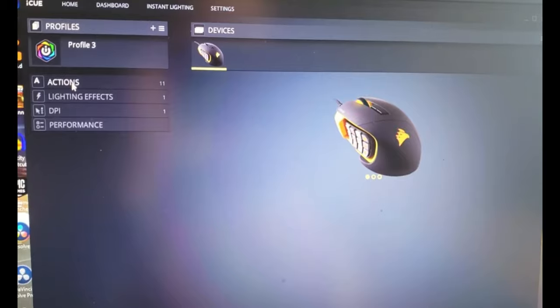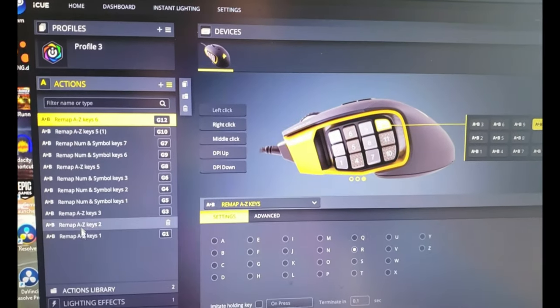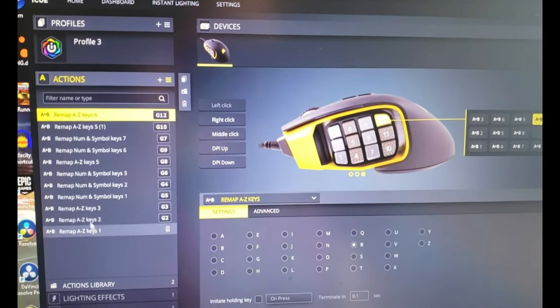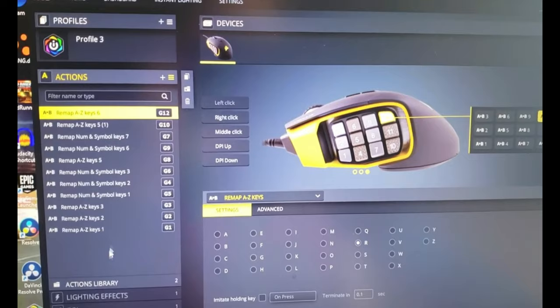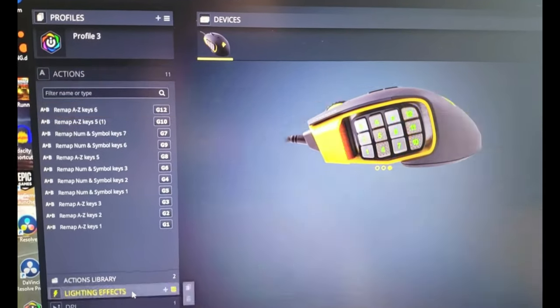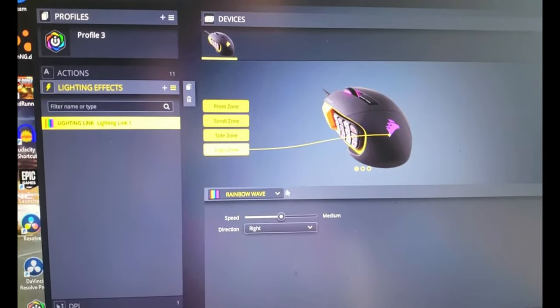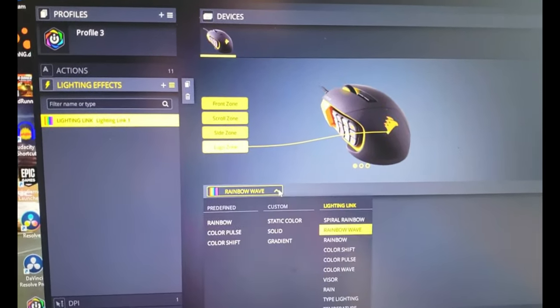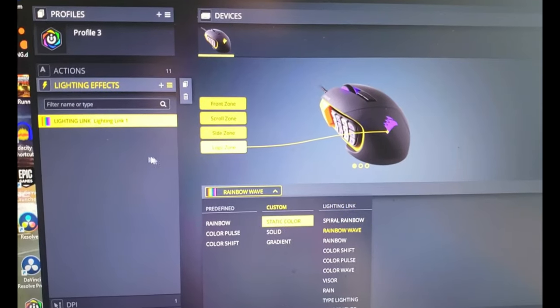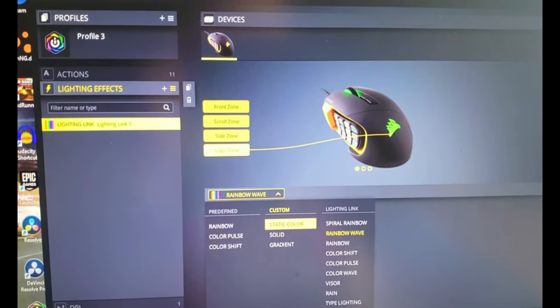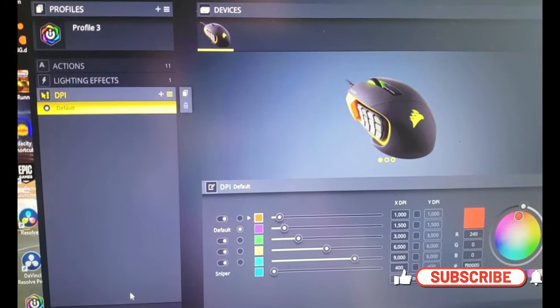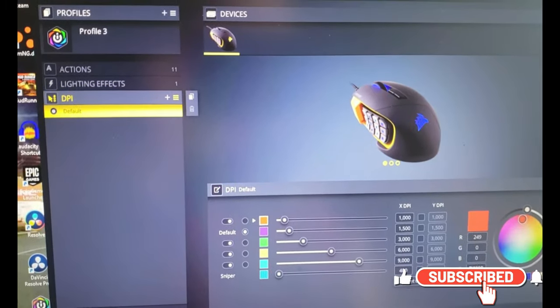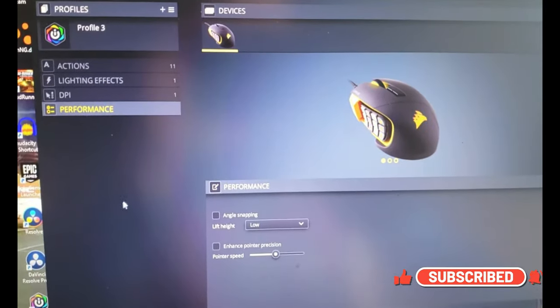You can select what you want your buttons to do, like this is how I've mapped mine out. Your lighting effects you can change - there's dozens of different patterns, solid colors. Your DPI settings, performance.